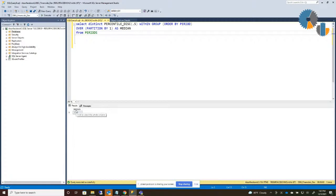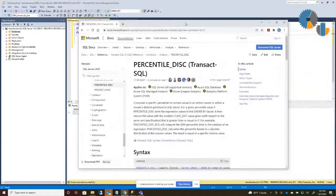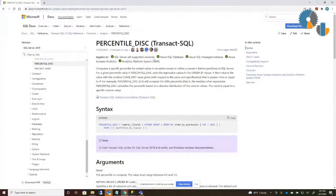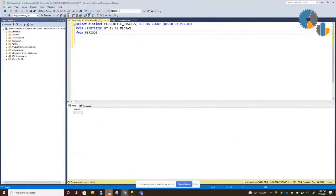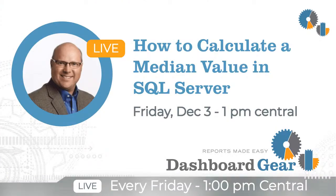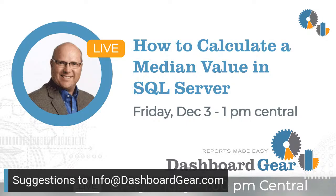So a simple median is just a matter of using the function called PERCENTILE_DISC. If you need more details, the Microsoft documentation has that available. Some other database platforms besides SQL Server have a similar function, so you'll find it in many other platforms. This was a new one for me as far as calculating median. As always, thank you for joining me today. If you have any suggestions for future topics, feel free to reach out to us at info@dashboardgear.com. Until next Friday, good luck in all your business intelligence endeavors.